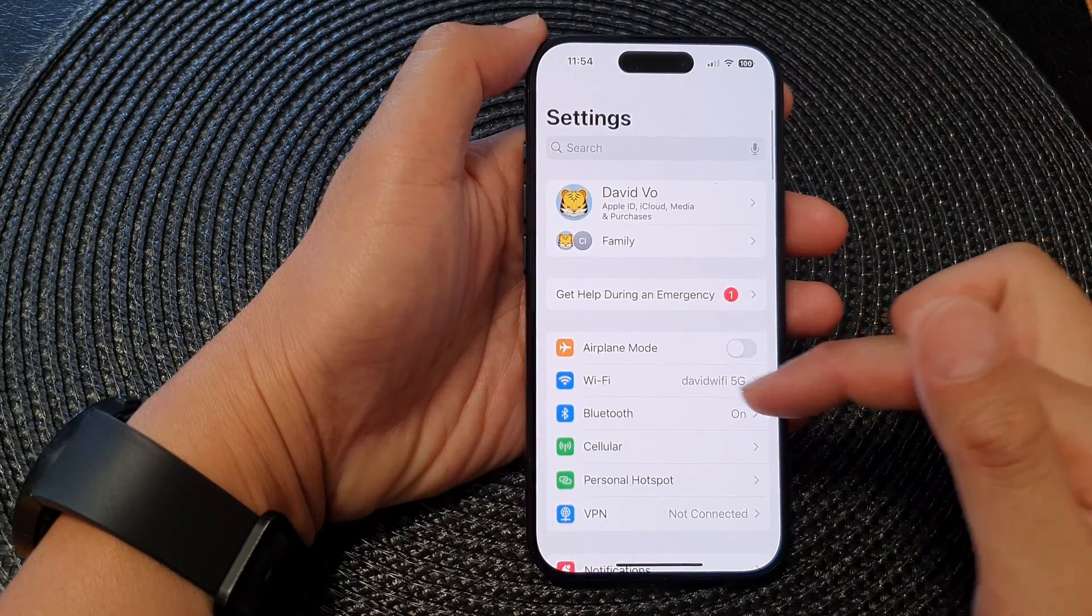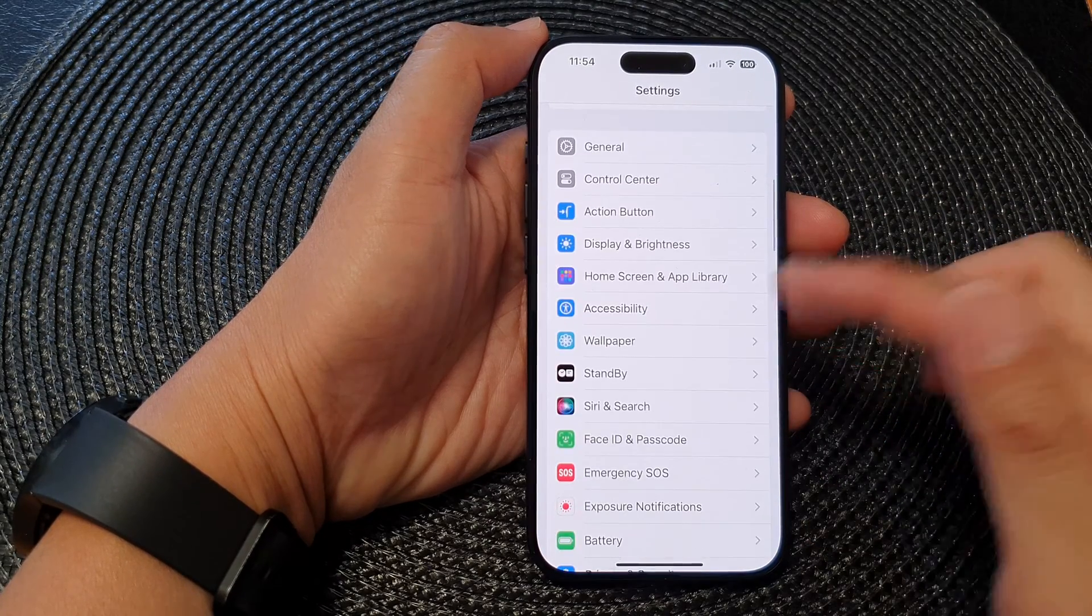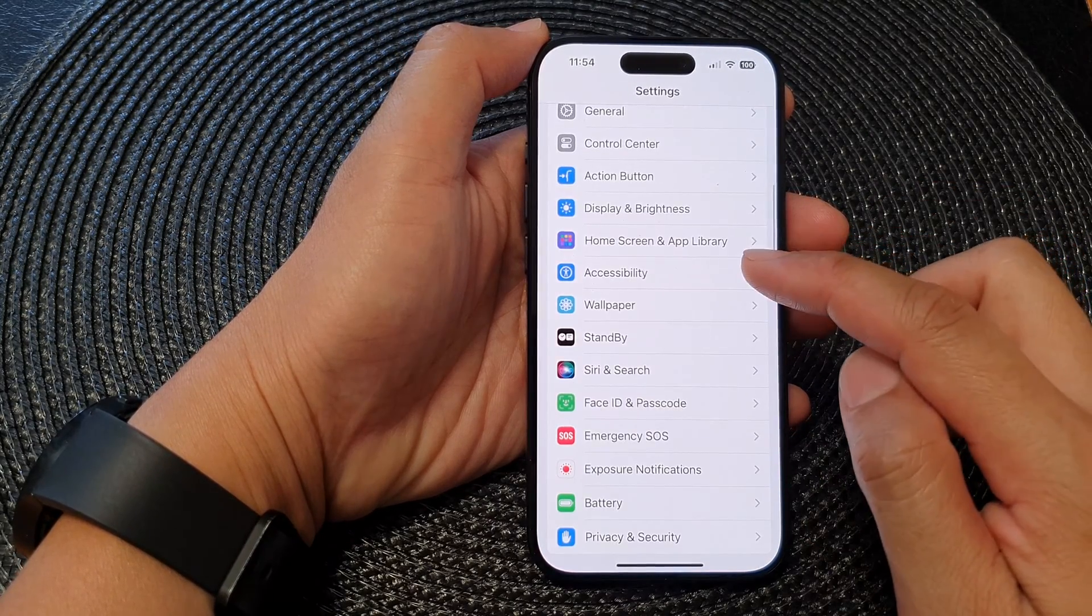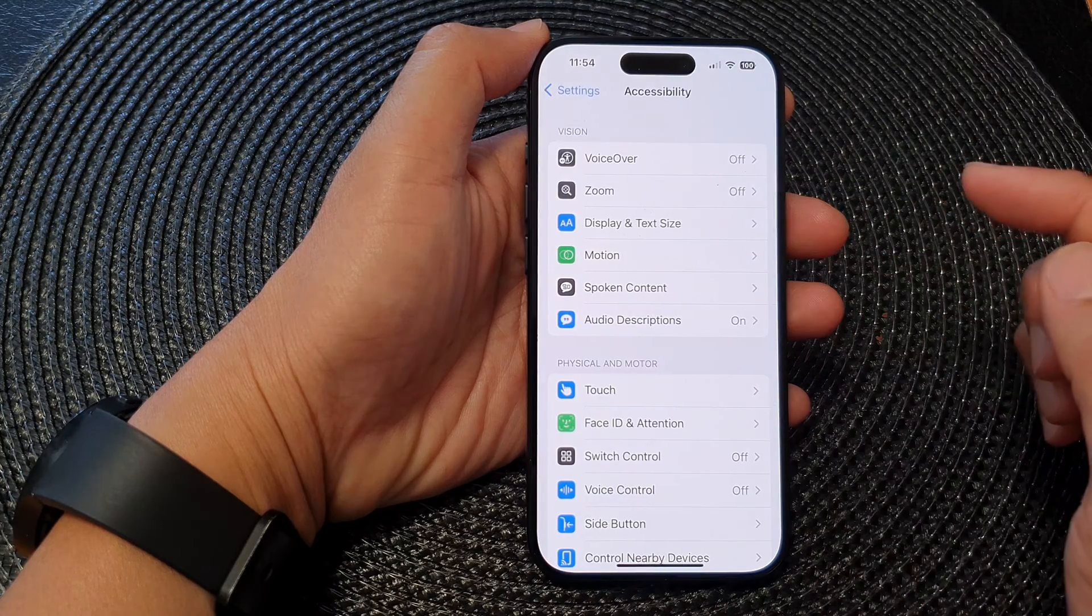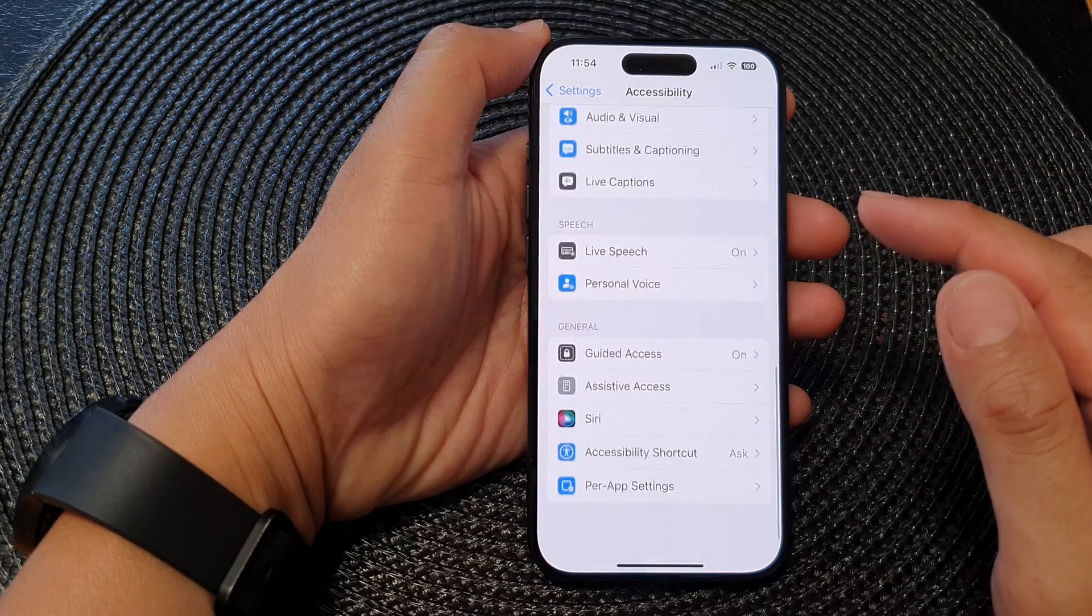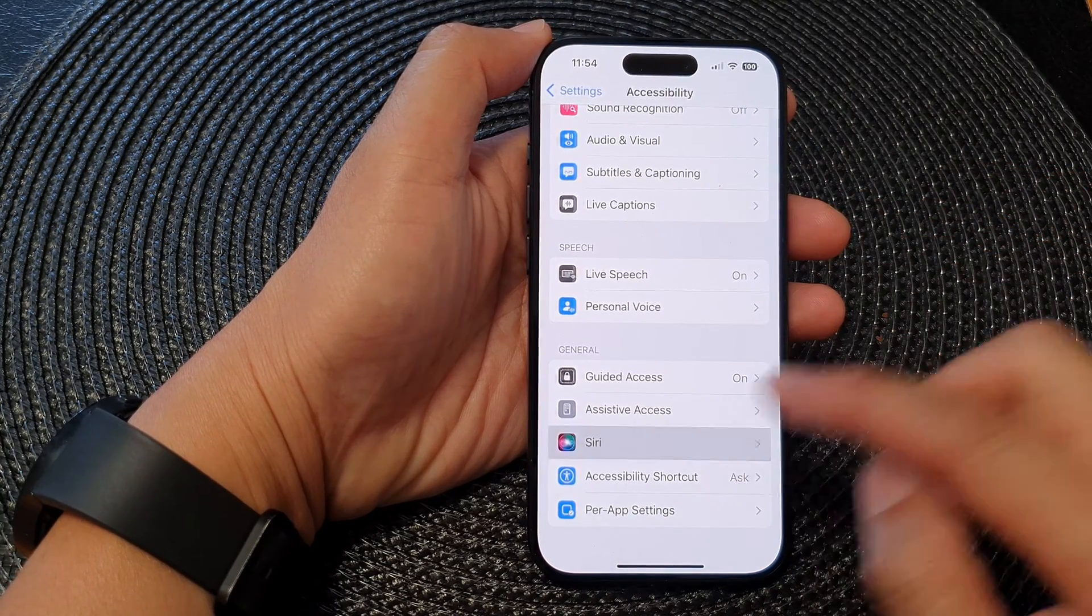Next, in the Settings page we scroll down and then tap on Accessibility, then scroll down and tap on Siri.